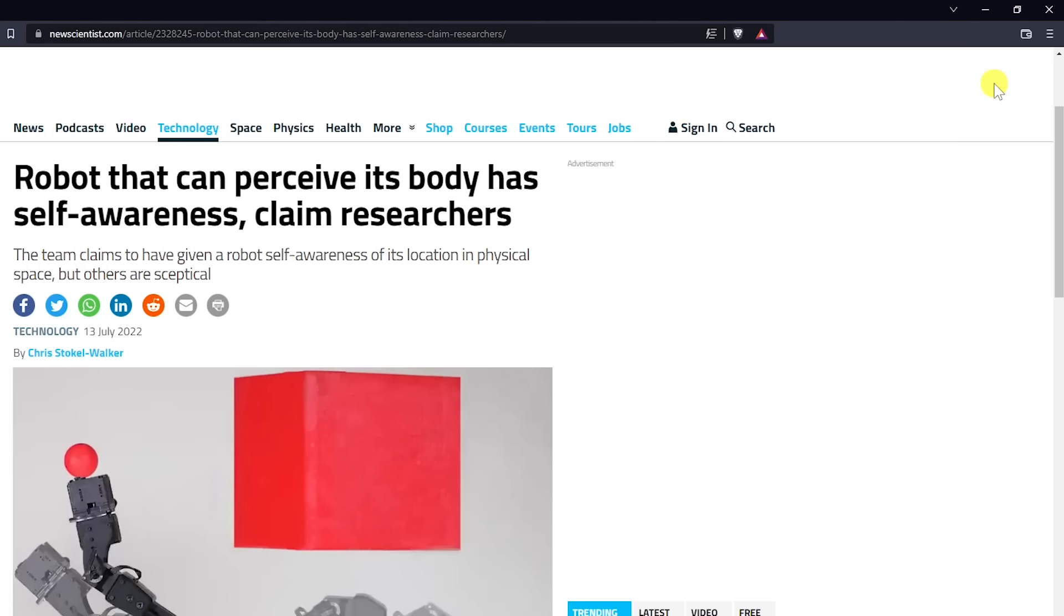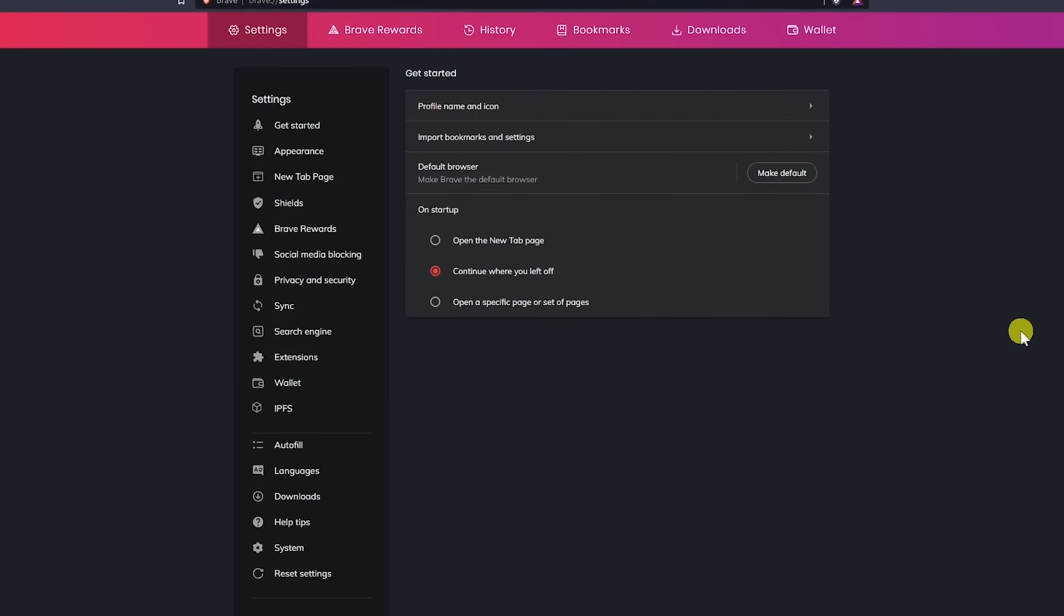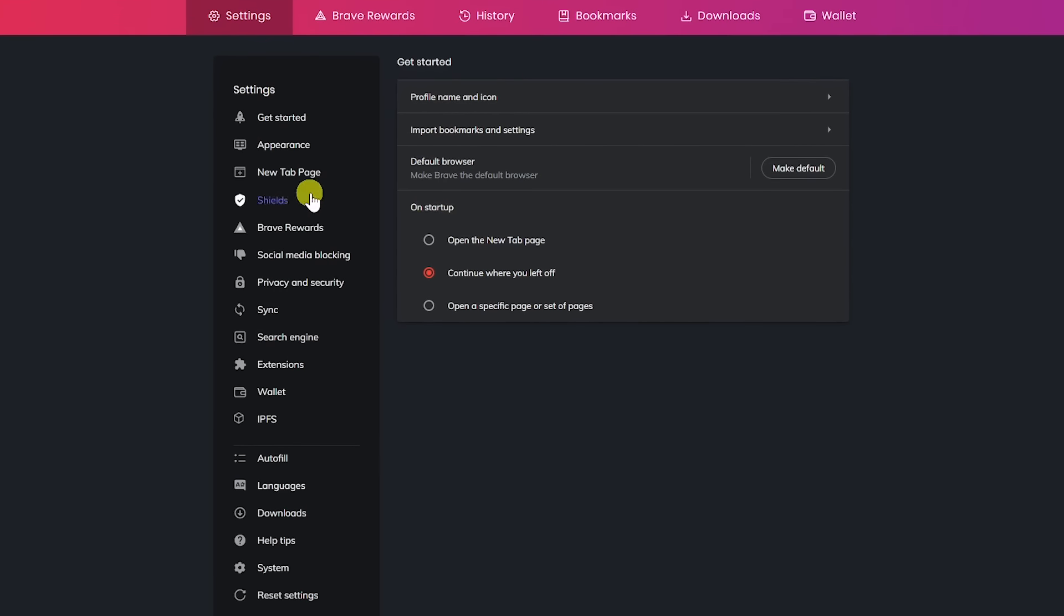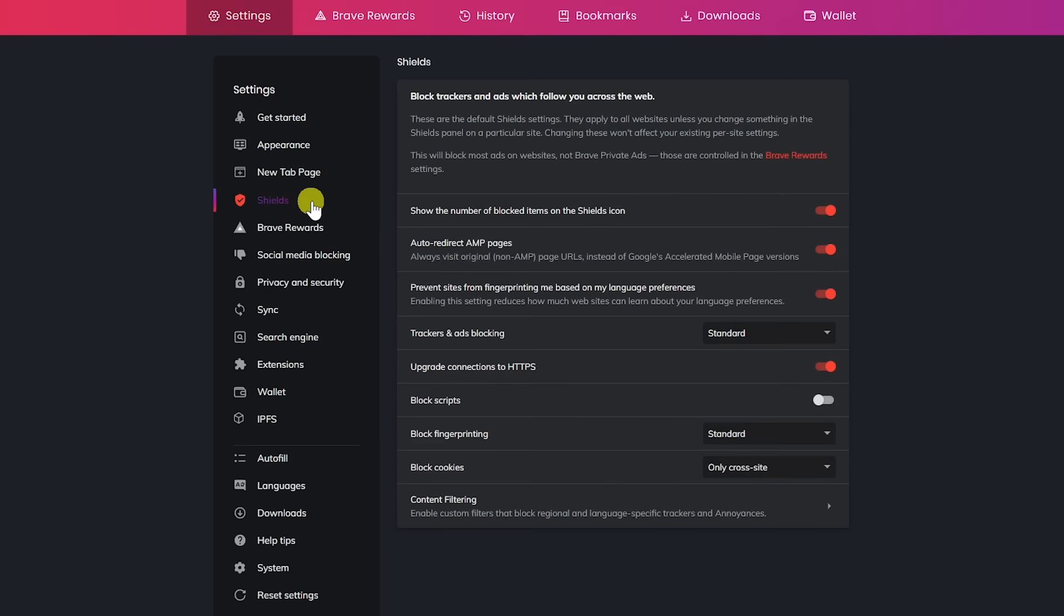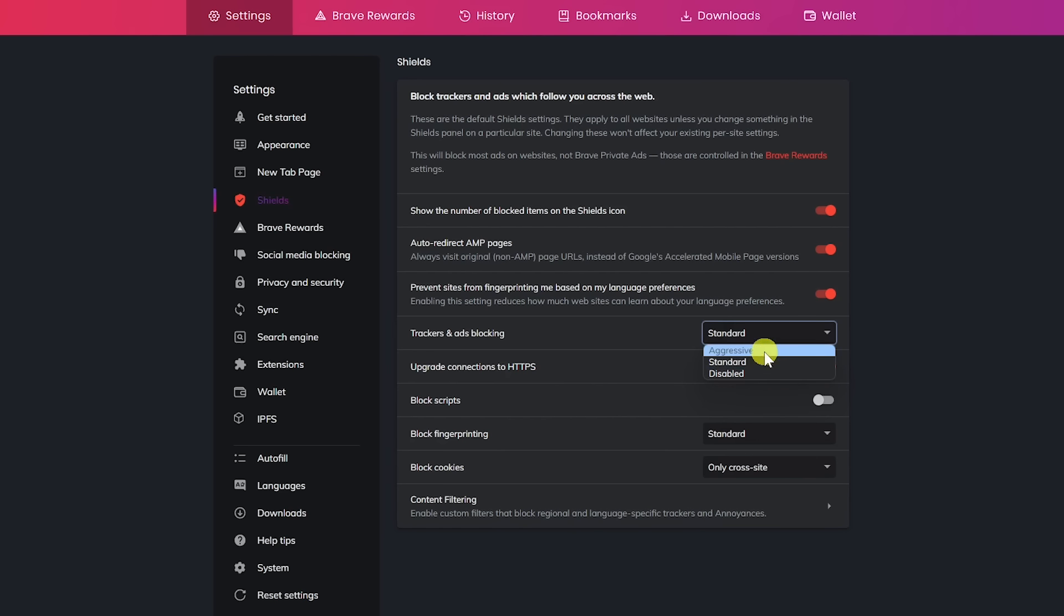For additional settings, click the menu icon in the upper right and select Settings. In the left pane, click on Shields. In the dropdown for trackers and ads blocking, you have three choices. You can disable blocking altogether. Standard is a good balance to ensure all webpages load properly. And Aggressive will block more trackers and ads, but will cause some websites not to load properly.